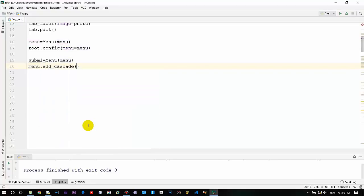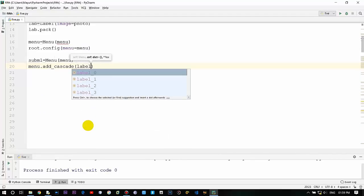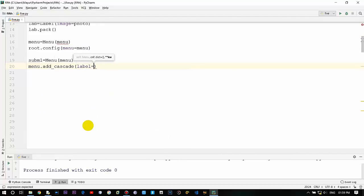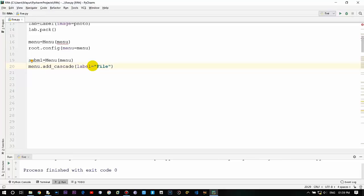And providing a label to it, so label equals what you want to provide - file. Usually over here you can see file, edit, view, navigate - this file is over here the label name. So file, and currently we are not providing any functionality to that, so just close it.